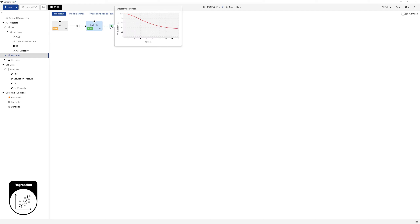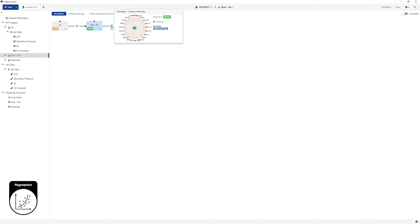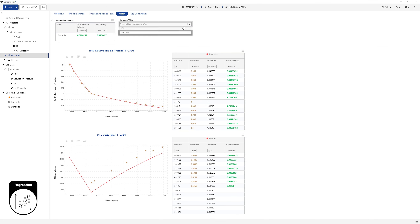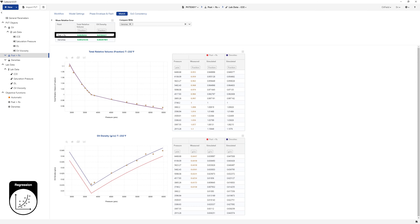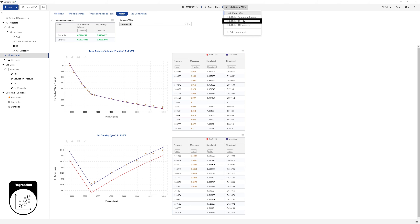While the regression is running, hovering over the gear icon in the process tree will show the evolution of the objective function in a pop-up box. When the regression is complete, go to the match page and compare PSAT plus RS and Densities fluids against measured CCE and DL density data.